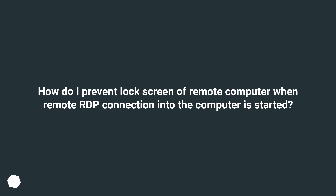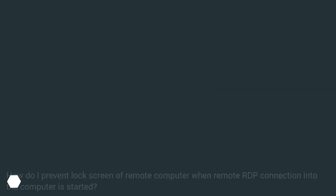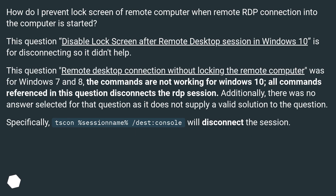How do I prevent the lock screen of a remote computer when a remote RDP connection is started? The existing question about disabling the lock screen after a remote desktop session in Windows 10 is for disconnecting, so it didn't help. The question about remote desktop connection without locking the remote computer was for Windows 7 and 8 — the commands are not working for Windows 10, and all commands referenced in that question disconnect the RDP session.